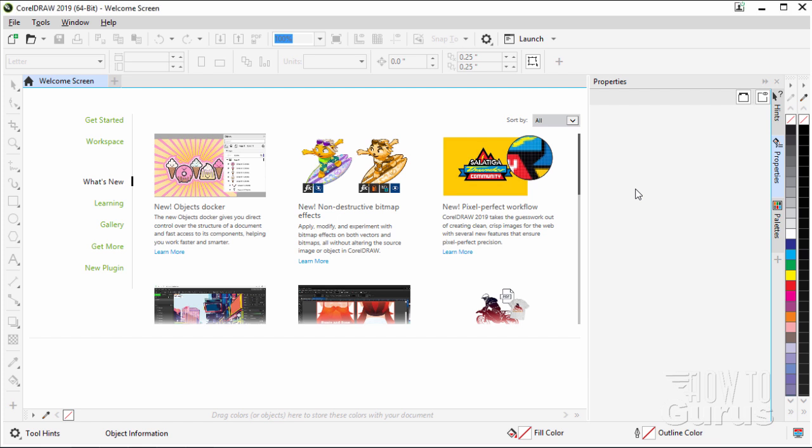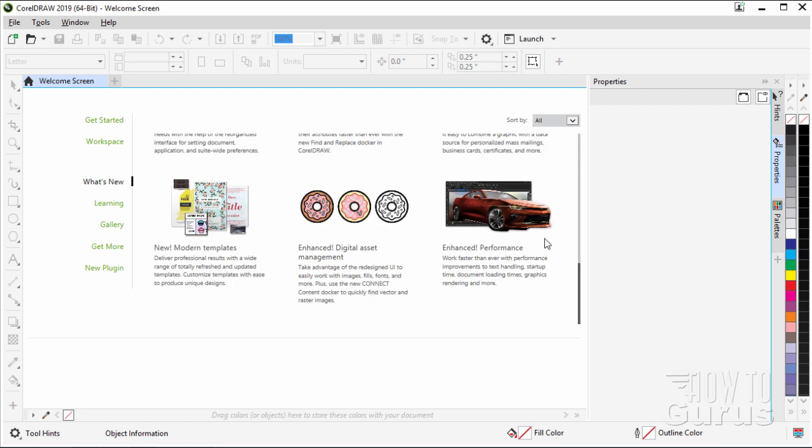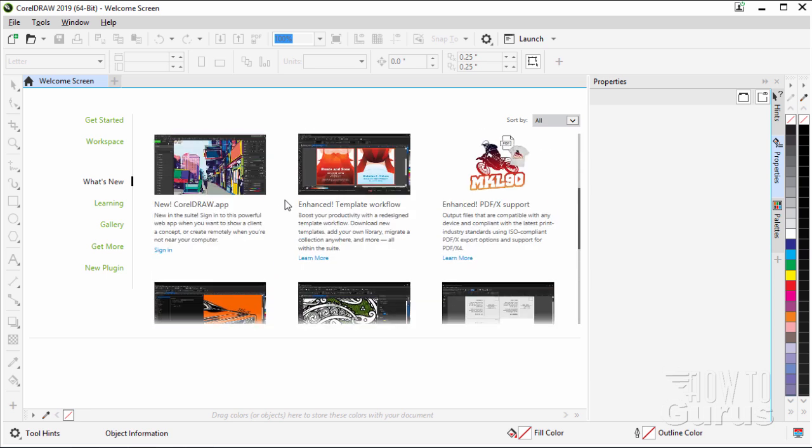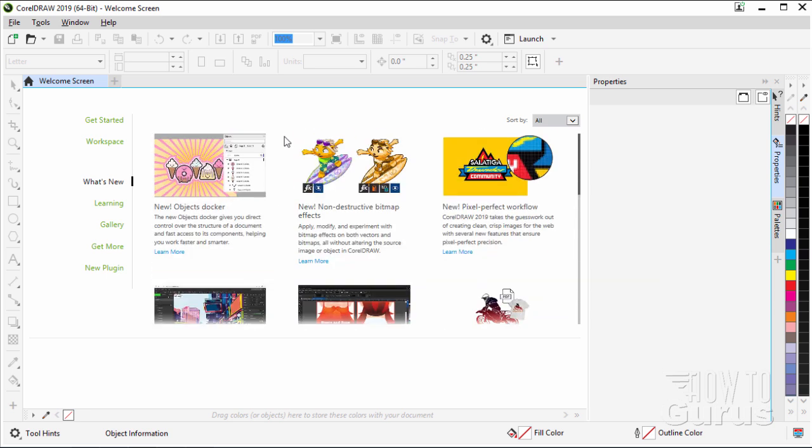Hi, I'm George Pearson, and in this CorelDRAW video, we'll be looking at some of the new features here inside of CorelDRAW 2019. Okay, let's get to it.